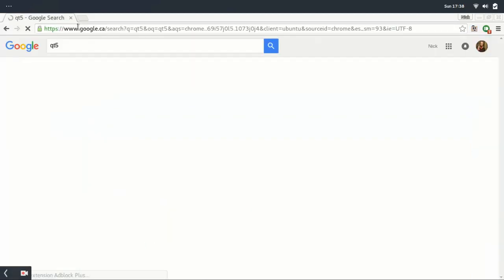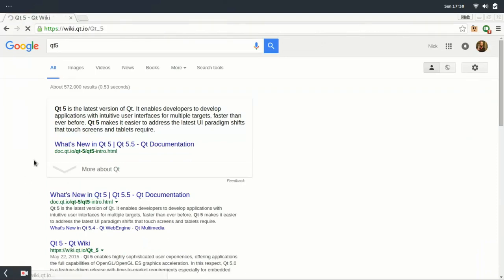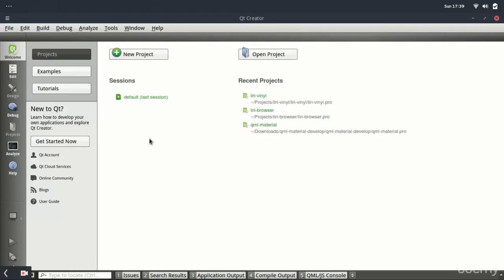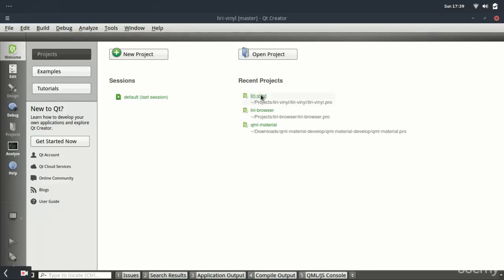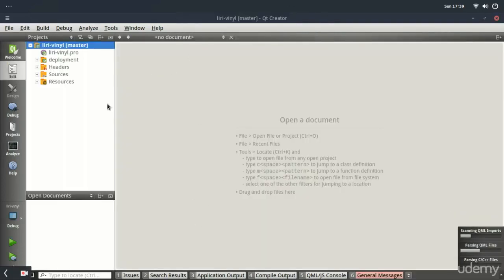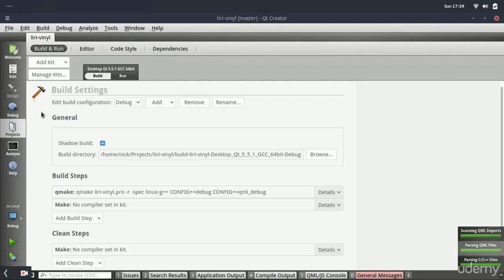Now, Qt is a framework for cross-platform GUI applications, and the development installation includes its own IDE called Qt Creator. Qt Creator supports C++ and QML as languages, version control, project and build management, and includes its own graphical GUI builder called Qt Designer.